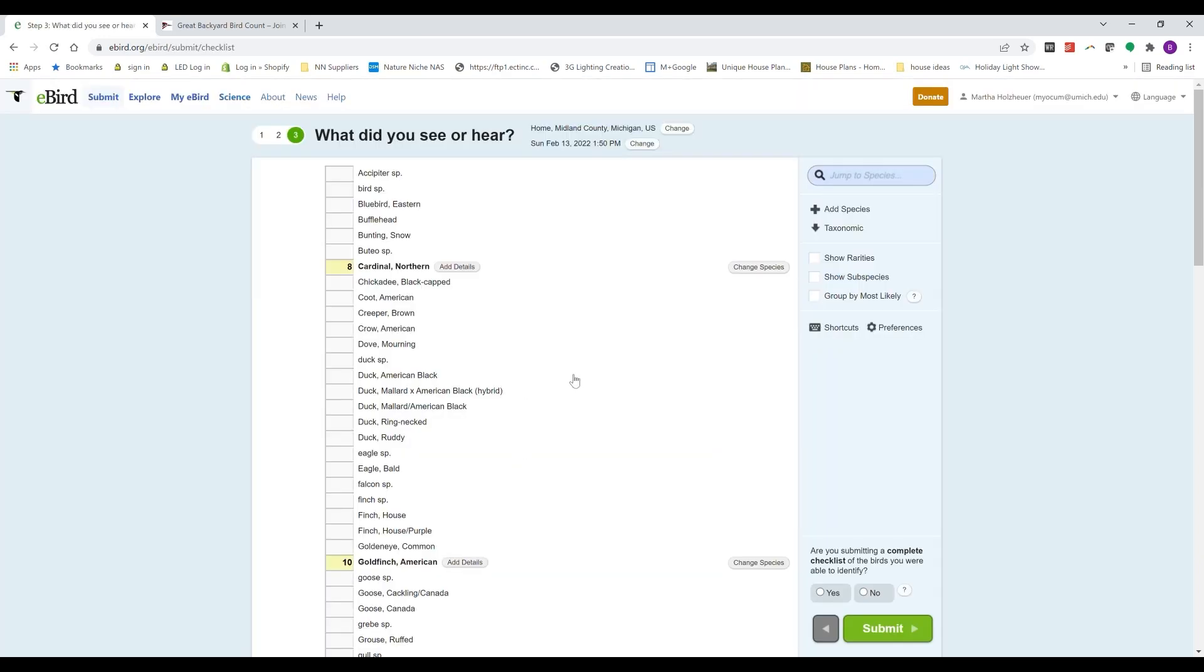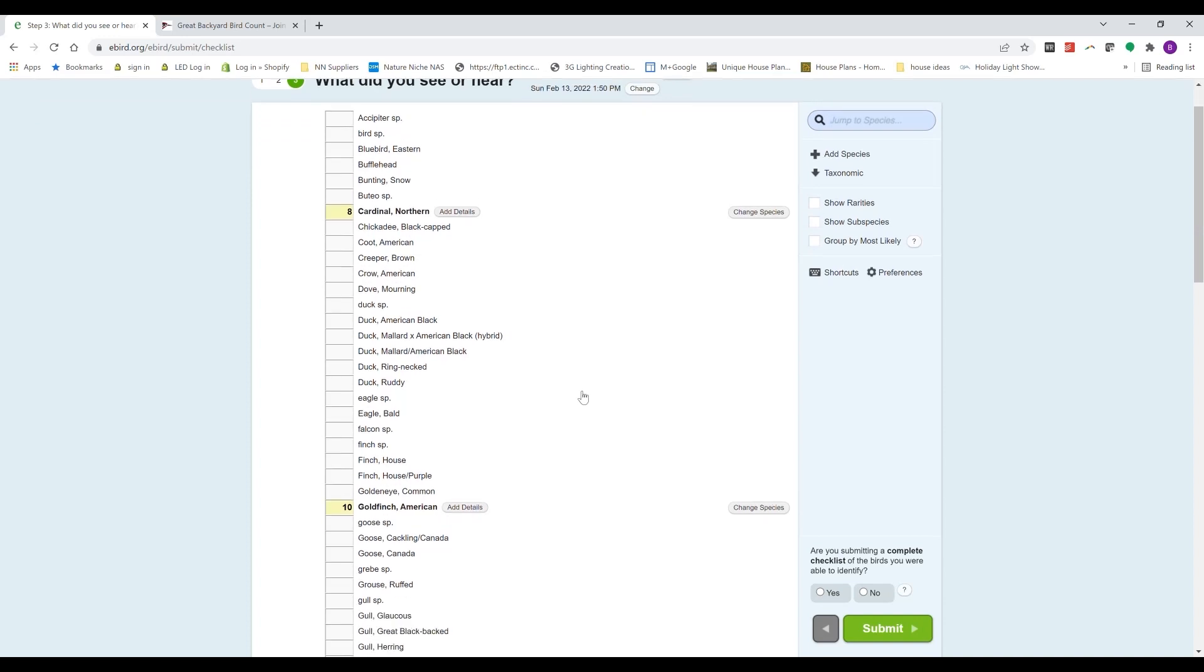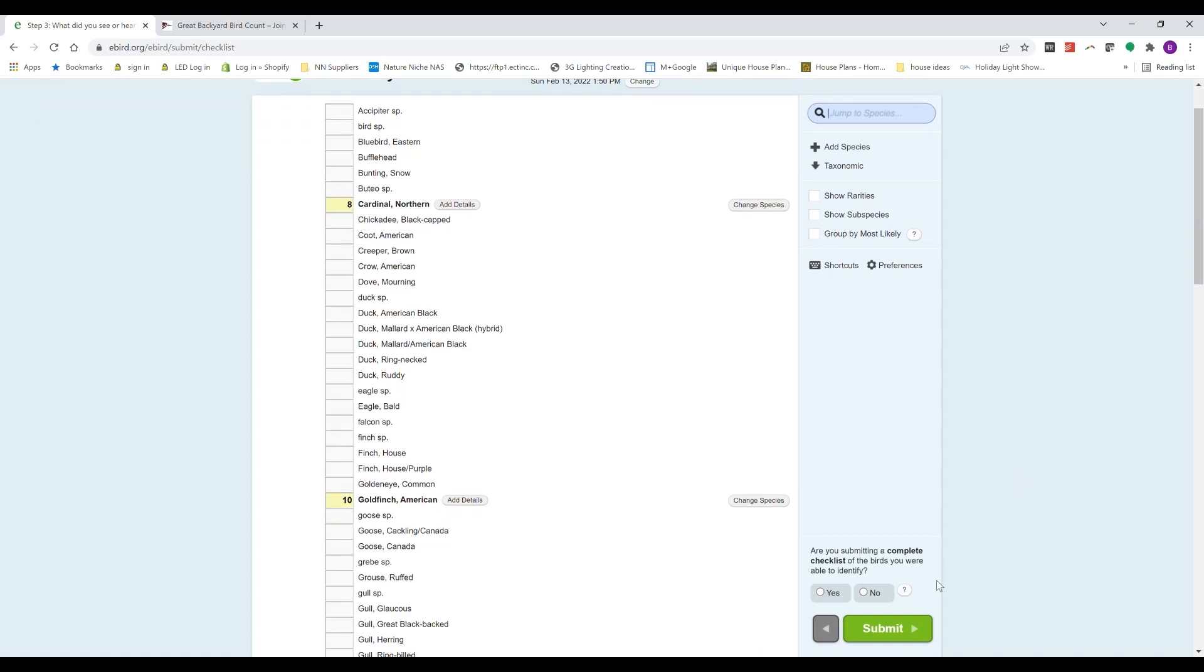And then just submitting a complete checklist. Yes, this is my full checklist. I don't have to go identify anything, so I would hit yes and then click submit.